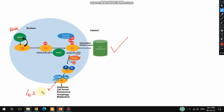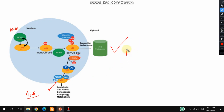When p53 gets activated, it also activates other apoptotic proteins like BAX and PUMA. PUMA stands for p53 upregulated modulator of apoptosis. When these proteins are activated, the cell undergoes apoptosis. This is how p53 works.